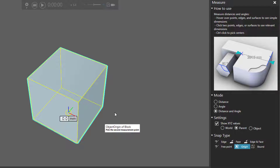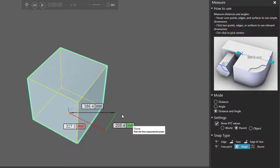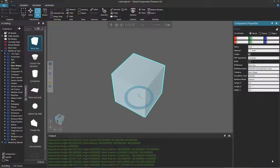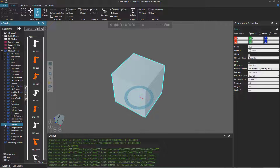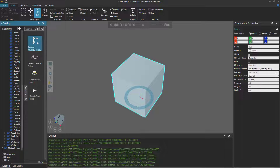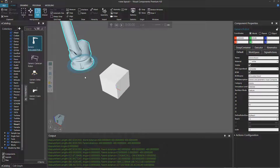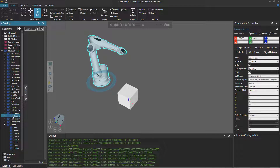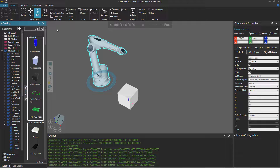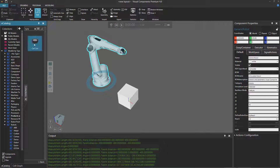Let's get a bit crazy and add some more components. I'll exit out of the measure tool and go back to the eCatalog panel. Under Models by Type, I'll expand Robots and take a look at the Visual Components robots. I'll add a generic articulated robot to the 3D world. And let's also add a tire — so go to Products and Containers and do a quick search for car tire.